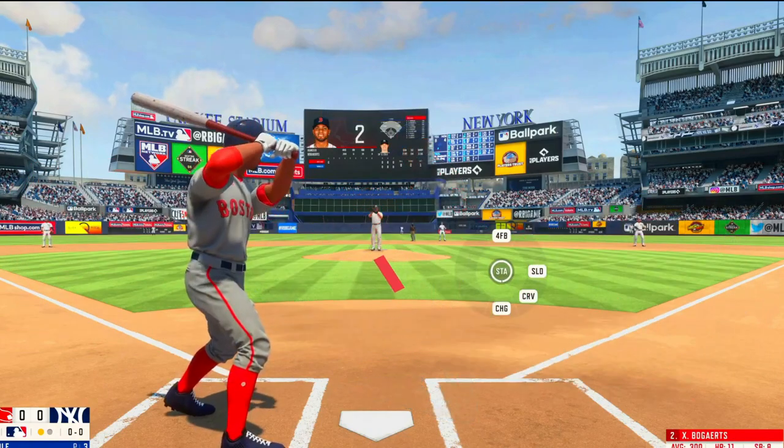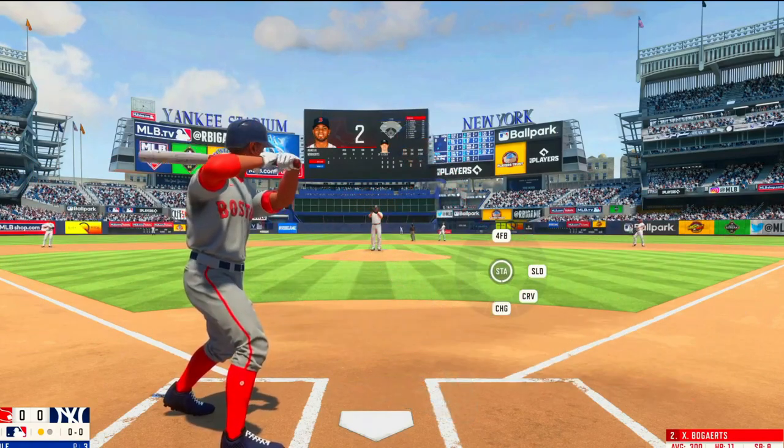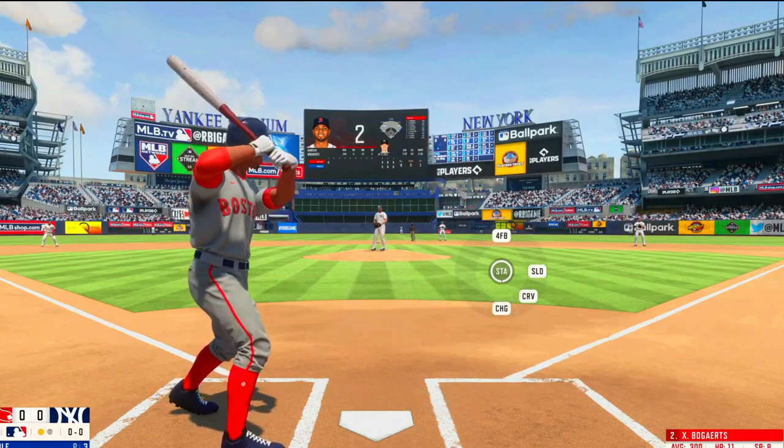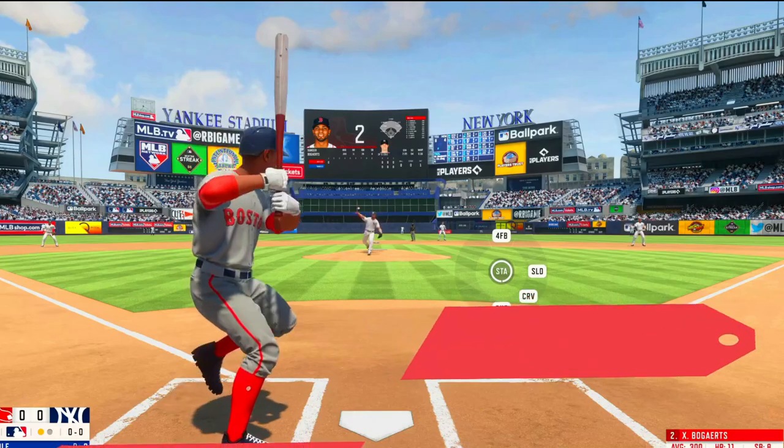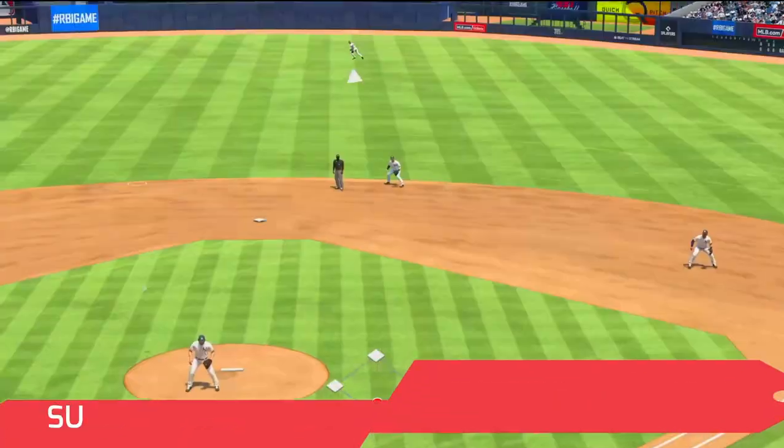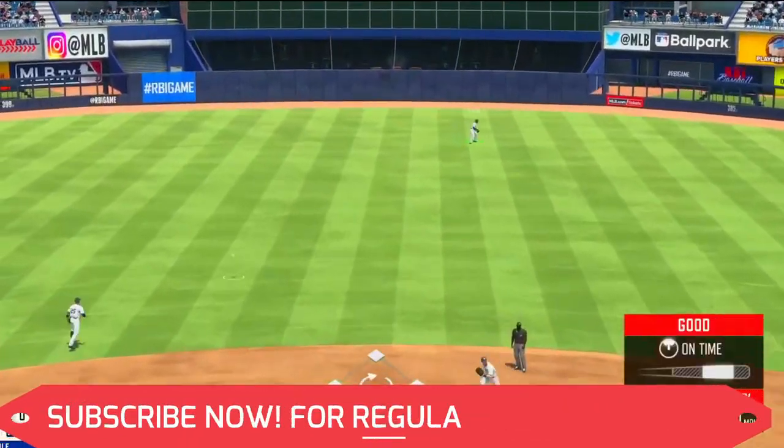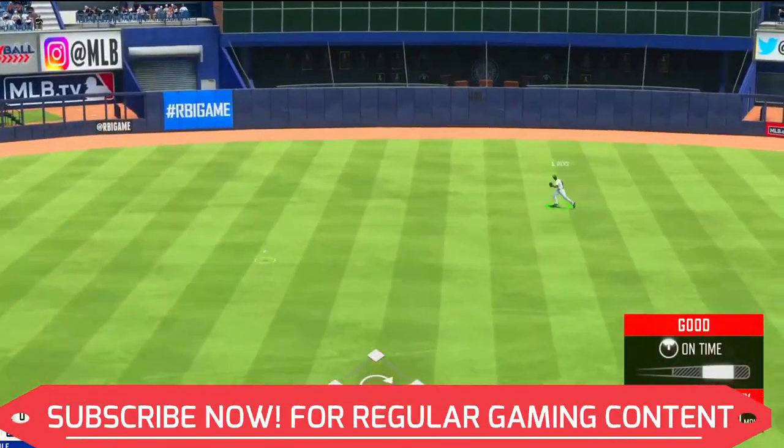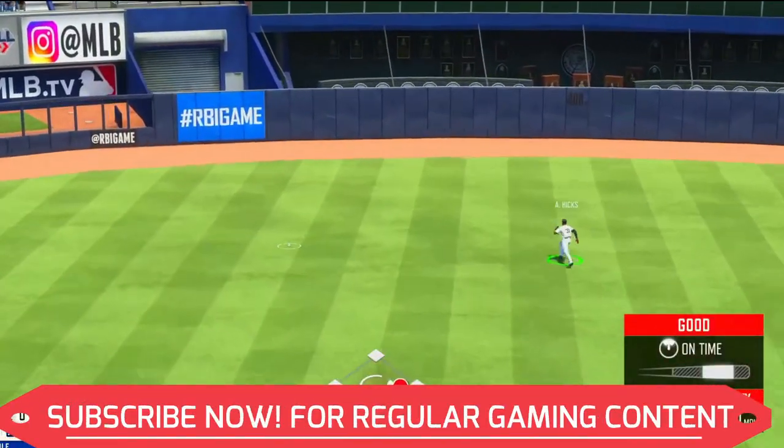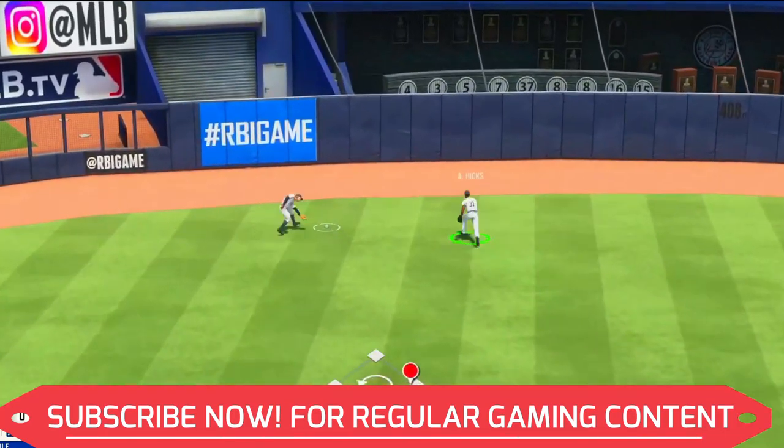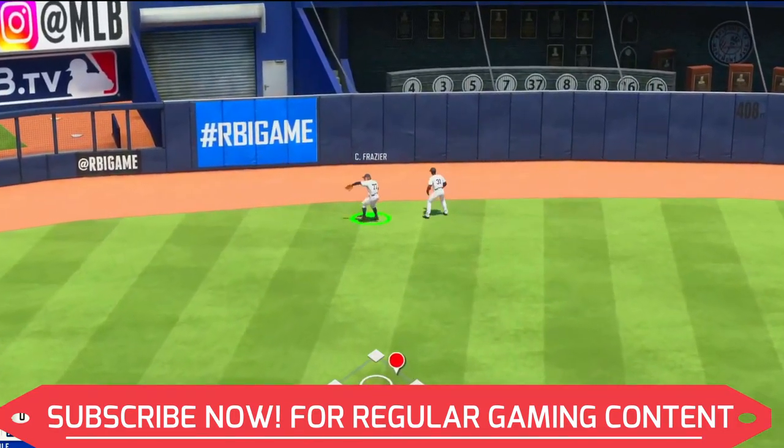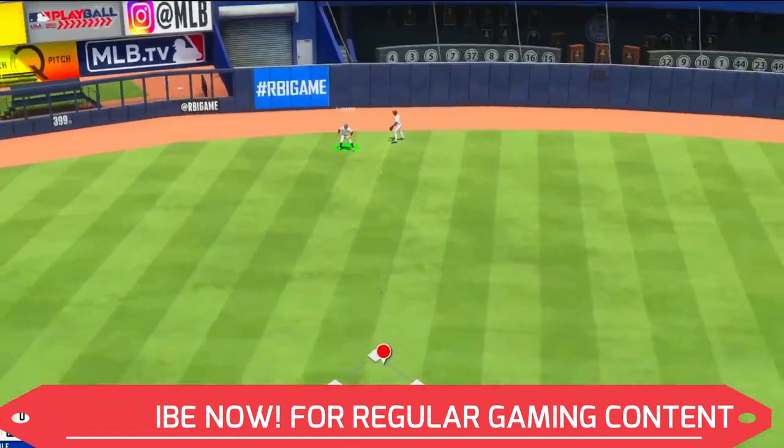But if this problem still persists, you can write in the comment section and I'll try my best to help you out. And also if you are on my channel for the first time, I post regular gaming content, and recently my channel completed 12k subscribers and it means a lot to me.